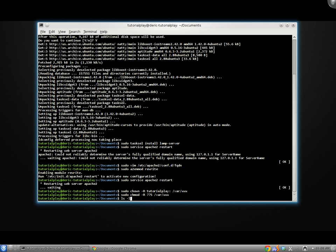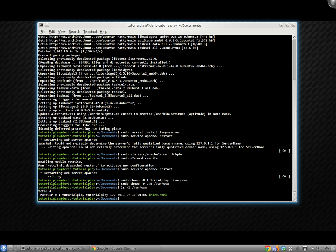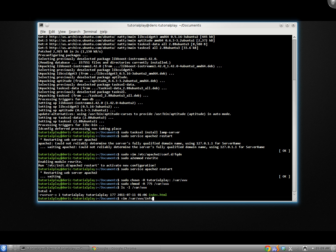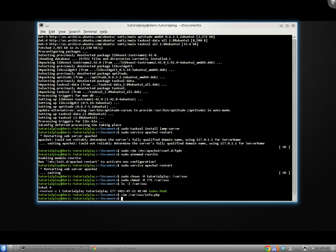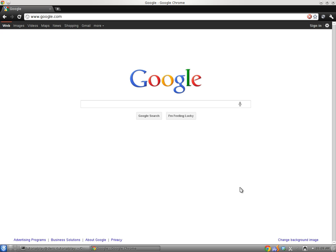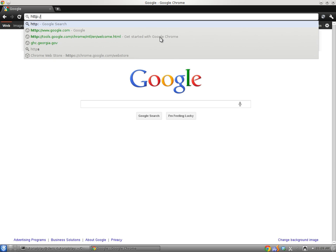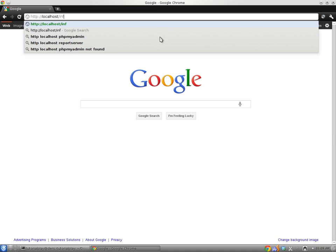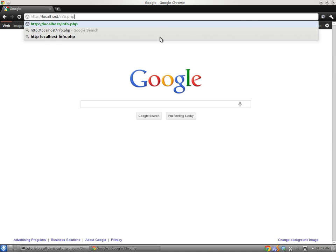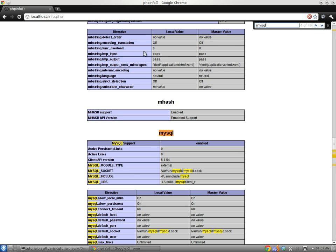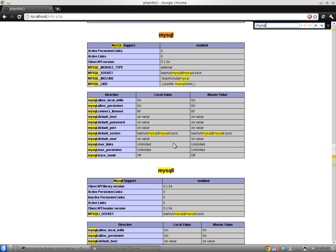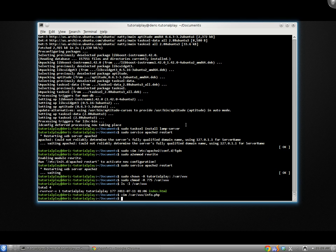And then I'm going to change the file permissions by doing sudo chmod -r 775 /var/www. Now as we can see, if we look in /var/www, we have the permissions for tutorialplay. So to test PHP installation, I'm going to run vim, create a new file called info.php in our htdocs directory. And inside I'm just going to run phpinfo. Close that. Open up my browser here. And we're going to go to localhost/info.php. As you can see, our PHP 5.3 installation is working fine. Make sure MySQL is installed here, and it is, along with the MySQLi module.